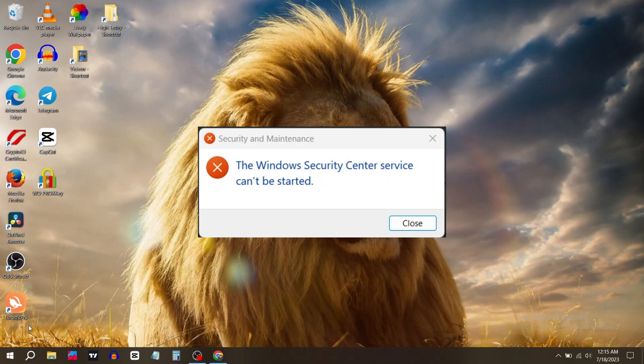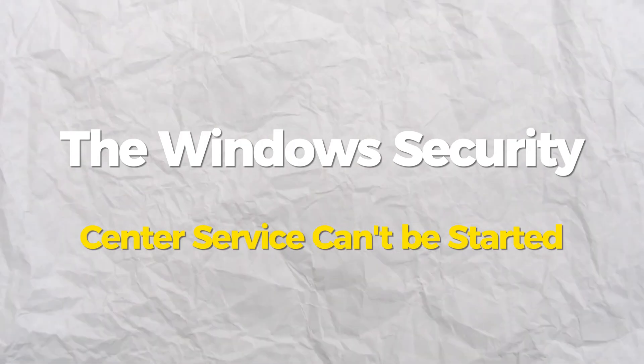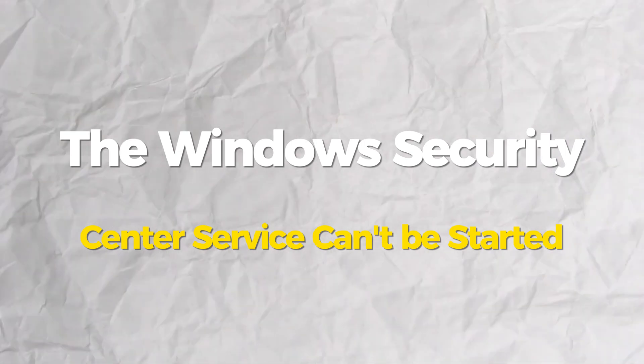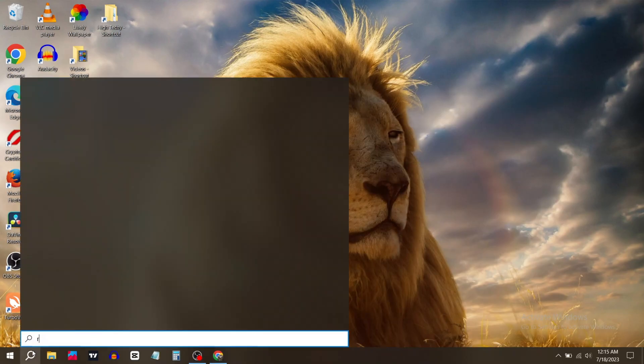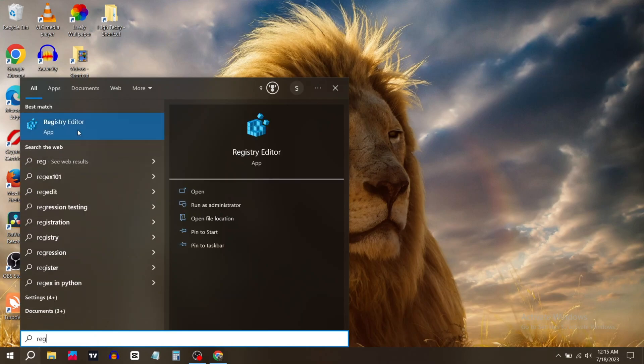Today in this video we'll show you how to fix the Windows Security Center Service can't be started error. This will be a quick and easy guide. First, go to the search bar and type Registry, then click on Registry Editor.